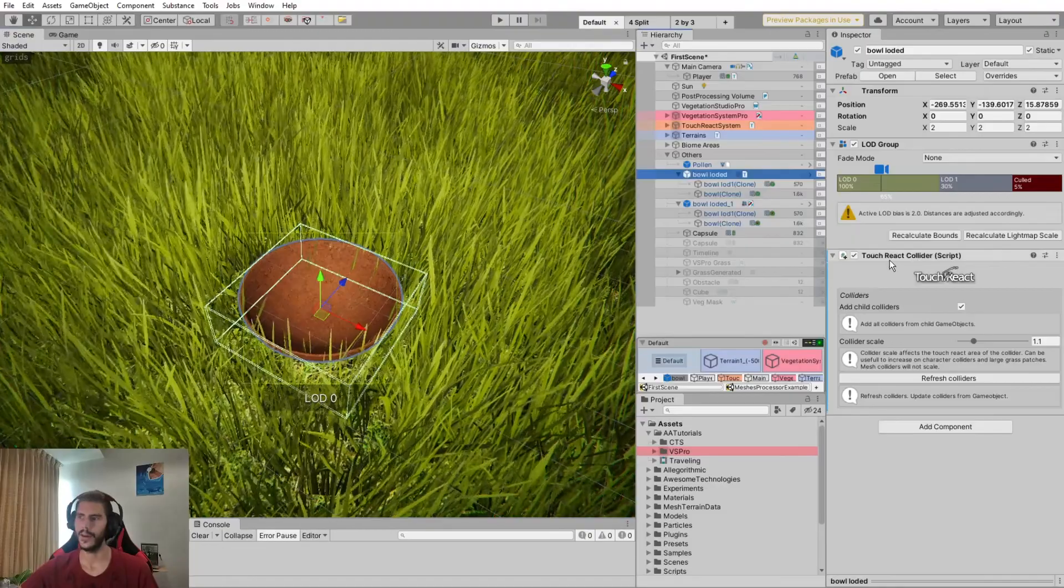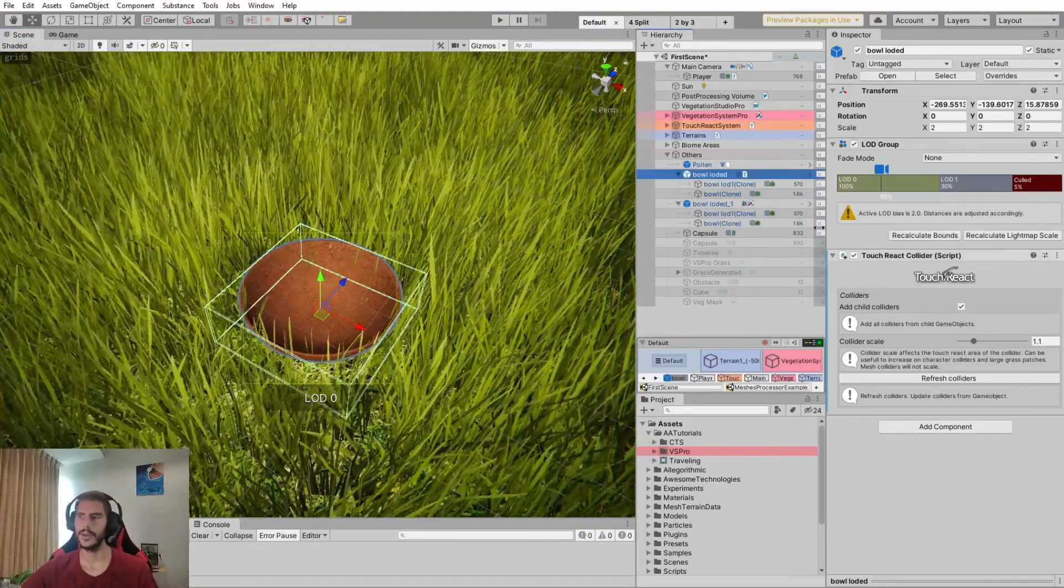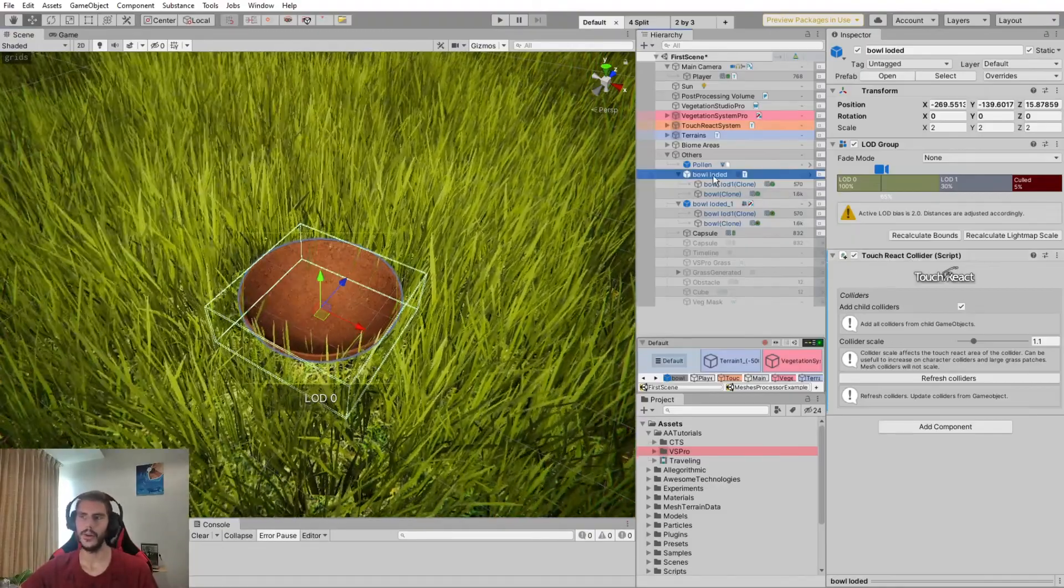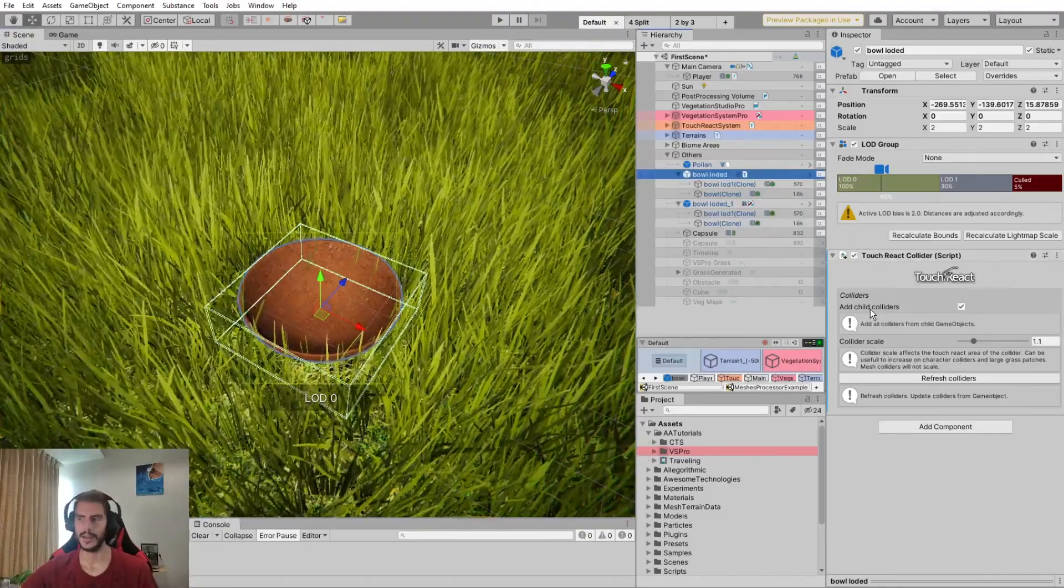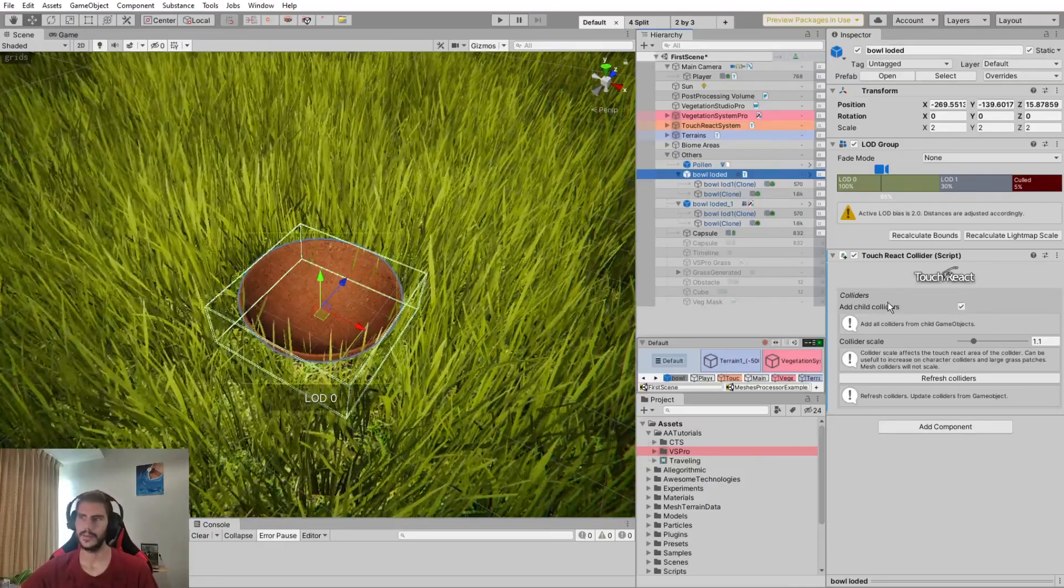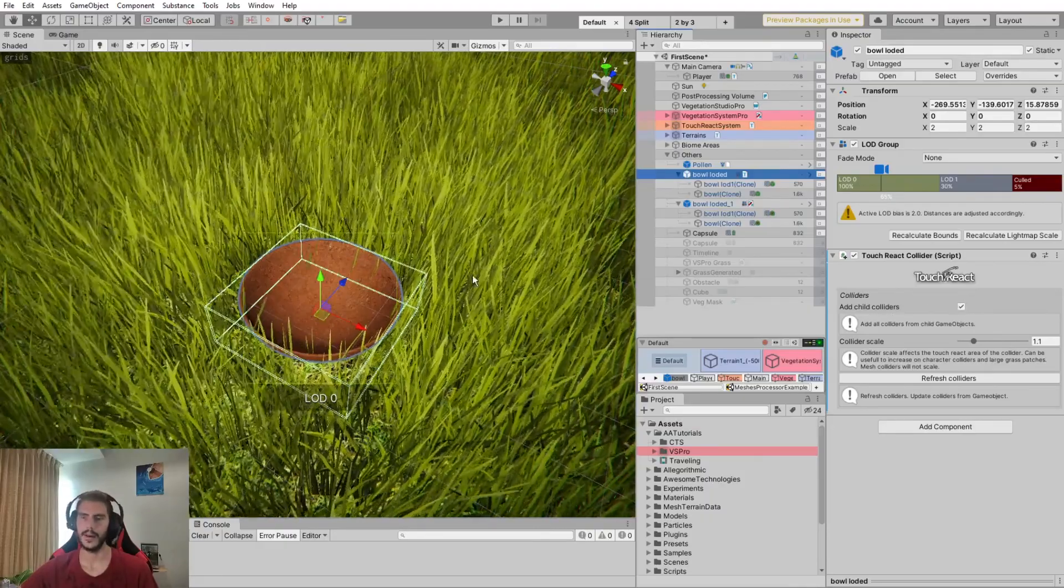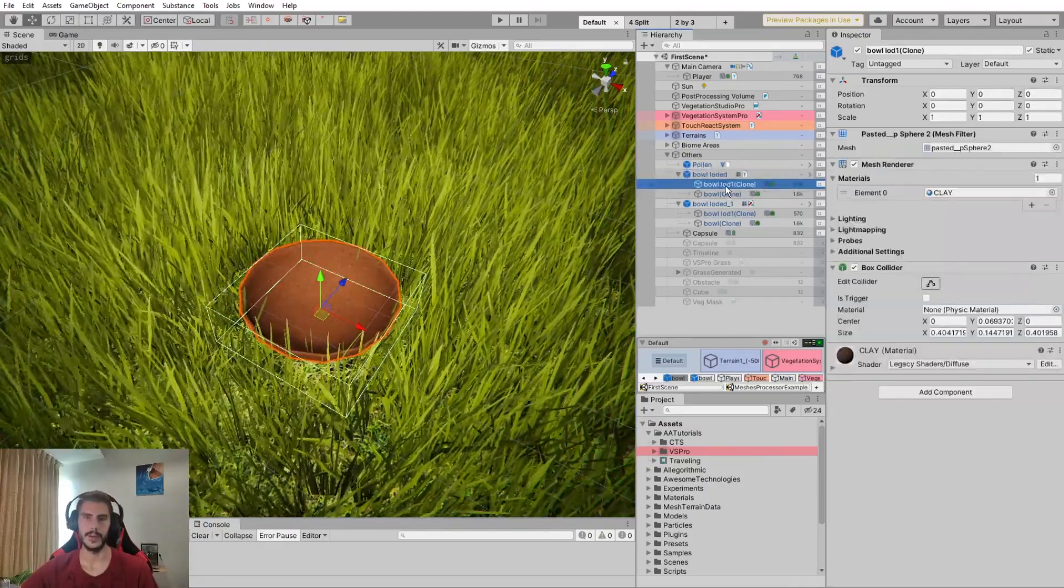So here I've added a TouchReact Collider component on a load prefab. I've checked the hide child colliders since the colliders are actually on child objects.